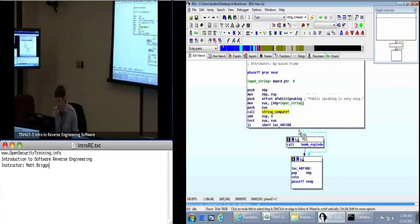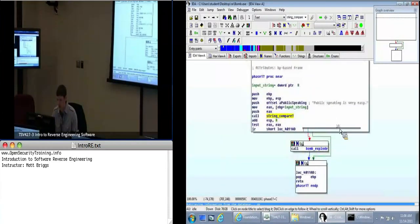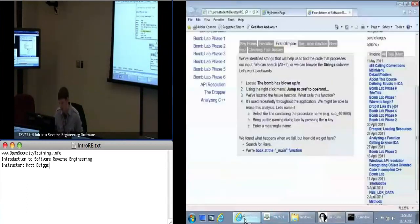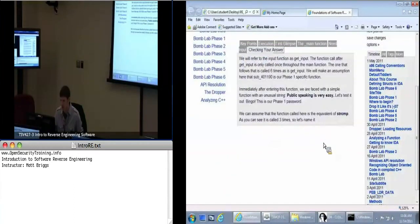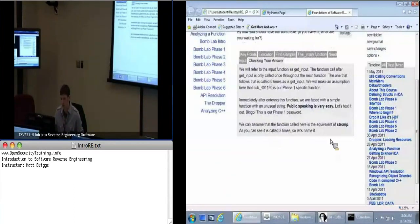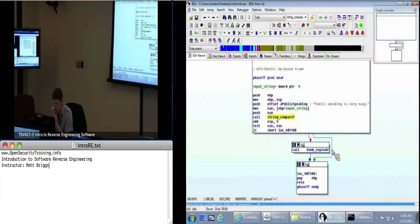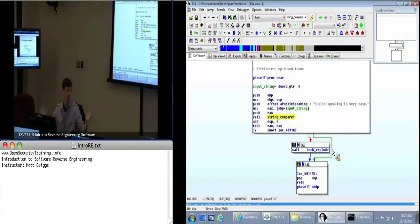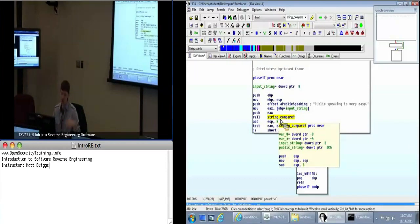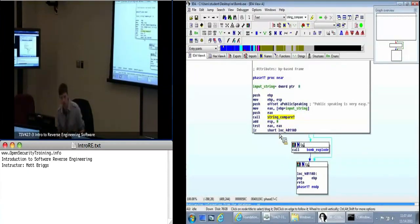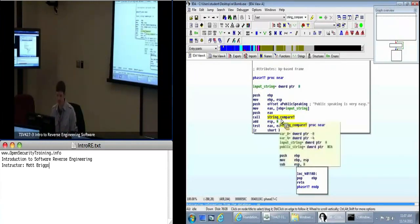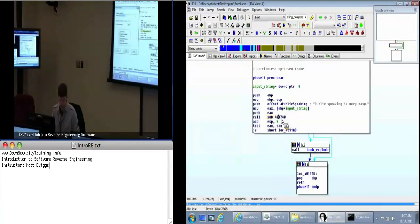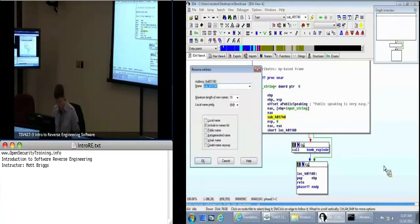So with that in mind, I think we can move on to phase two. We've been able to get past phase one. We've got some information into our database already — string compare might be used again. It might be that every one of these phases does a string comparison, and if so we'll find out later. This is the value of naming your functions — later on you can say 'I know what this does'. If you don't name them and just try to keep these addresses in your head, it's not going to be easy. So always name your functions if you can.